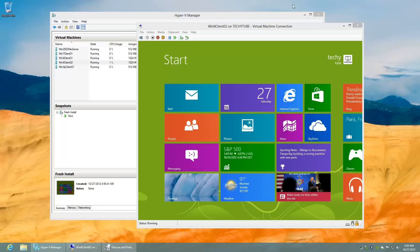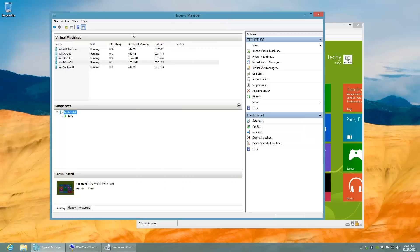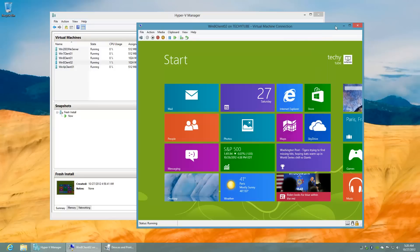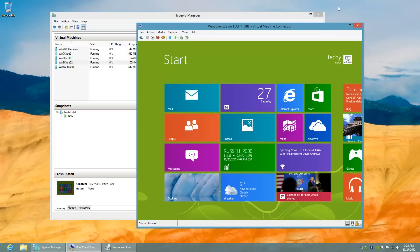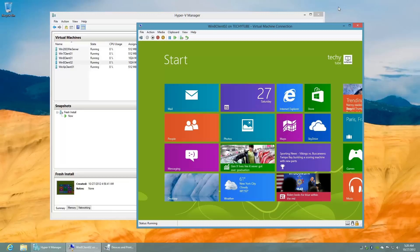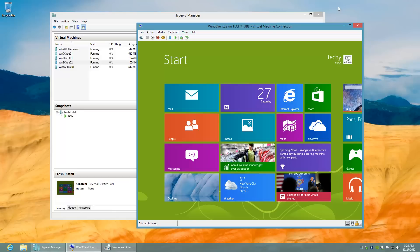This main machine in the background with the Hyper-V manager, the virtualization software running in the background, has a shared printer that has been shared over the homegroup. This machine in the foreground, the Windows 8 client 02, is going to be connecting to that shared printer.